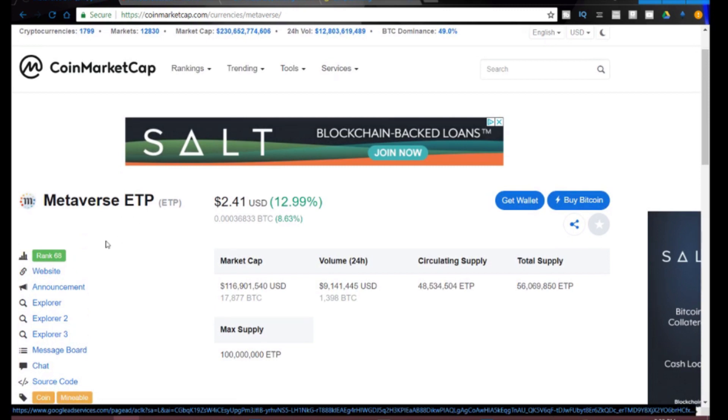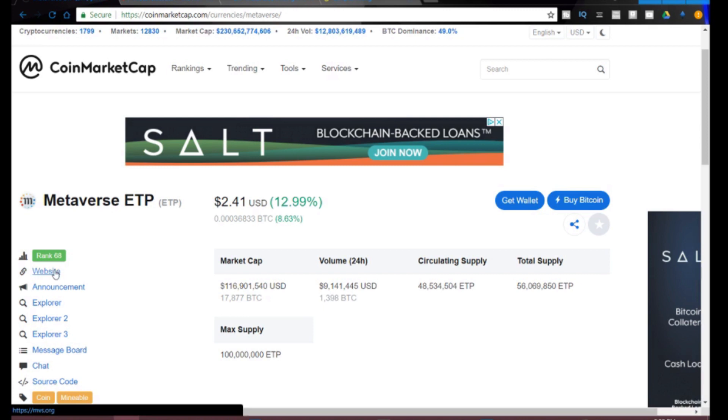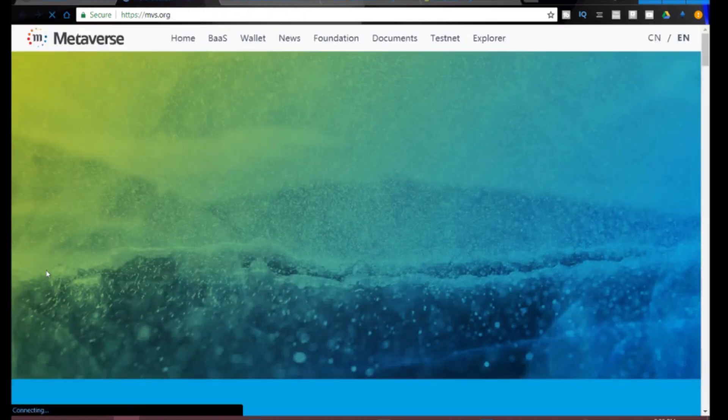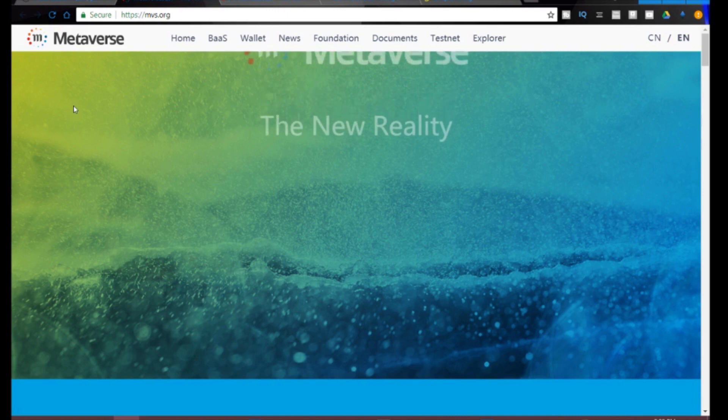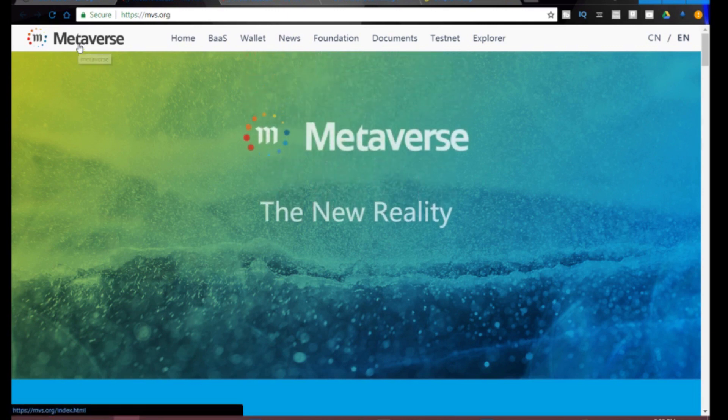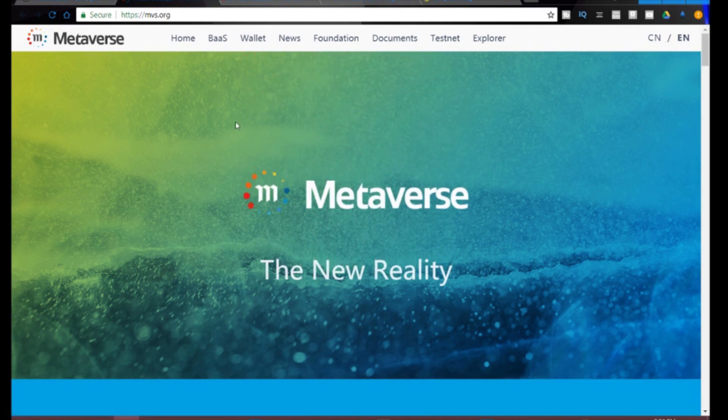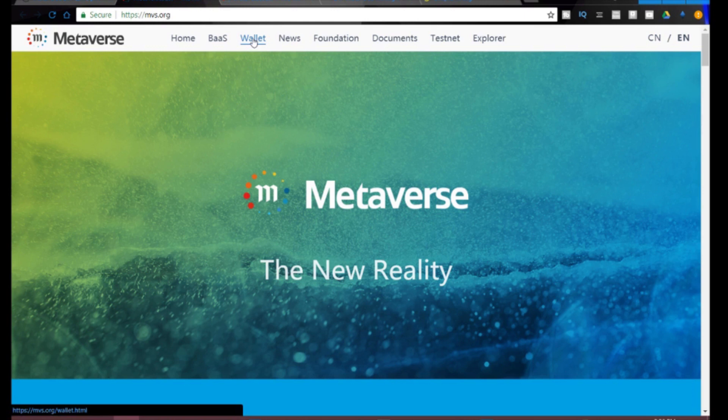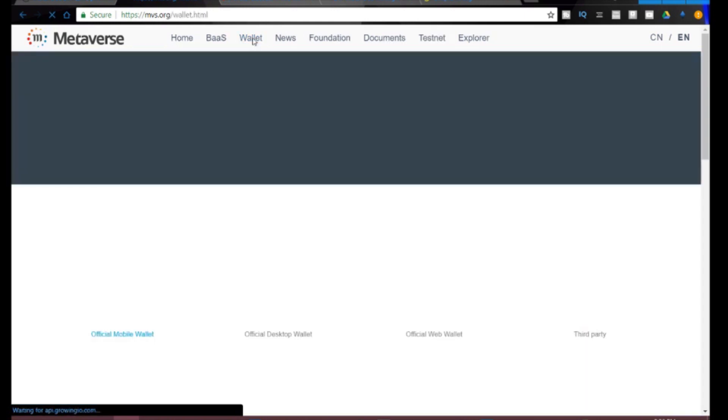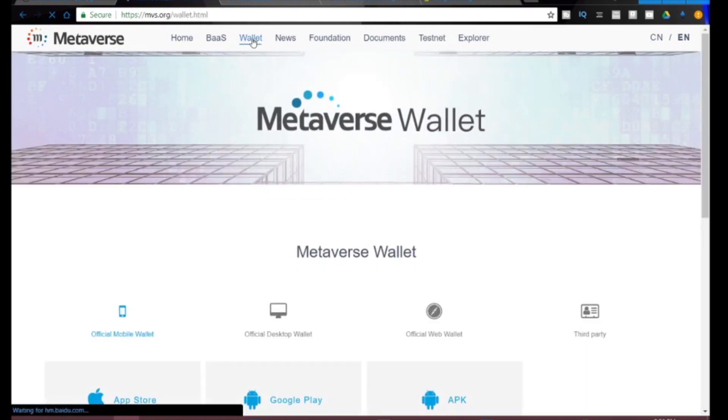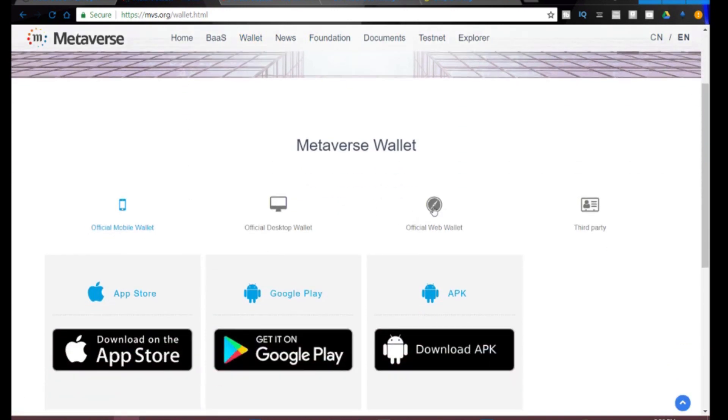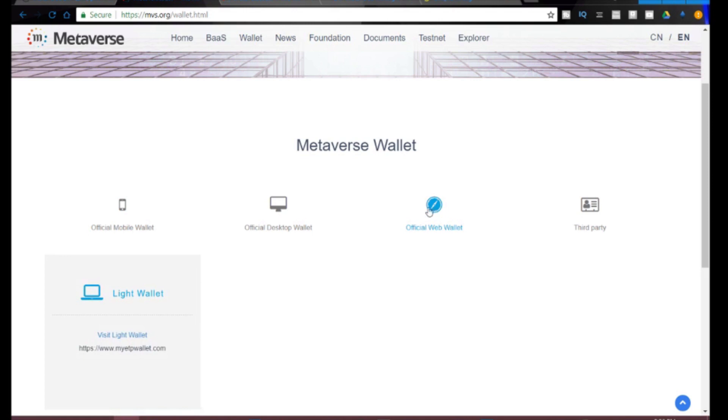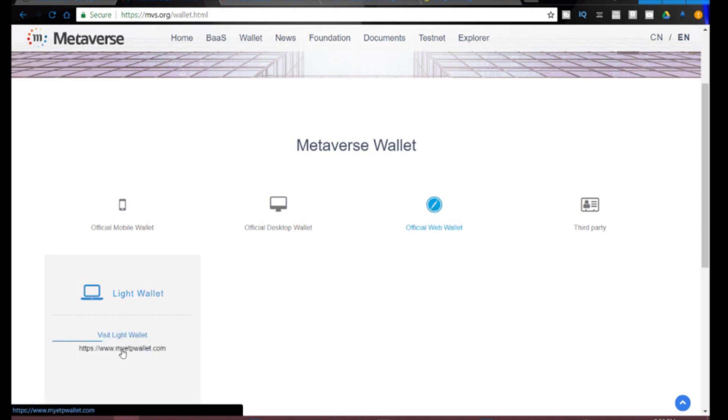On the left you can see there's a website link. Click that, it takes you to the Metaverse website. The goal here is to get a wallet, so we're going to click wallet and we're going to choose official web wallet because we don't want to download the entire blockchain on our computer. So I'm going to click official web wallet and then it's called a light wallet, which ends up being myetpwallet.com.